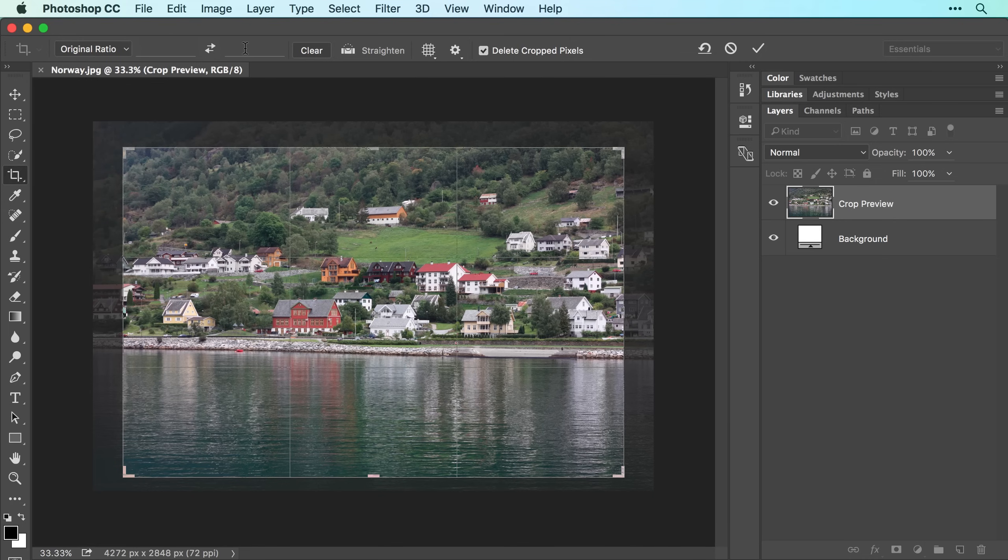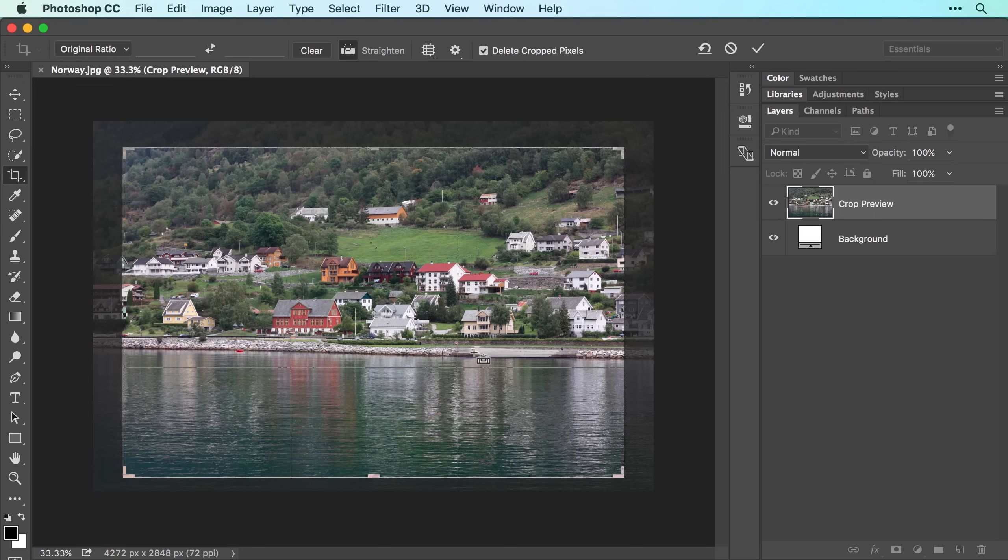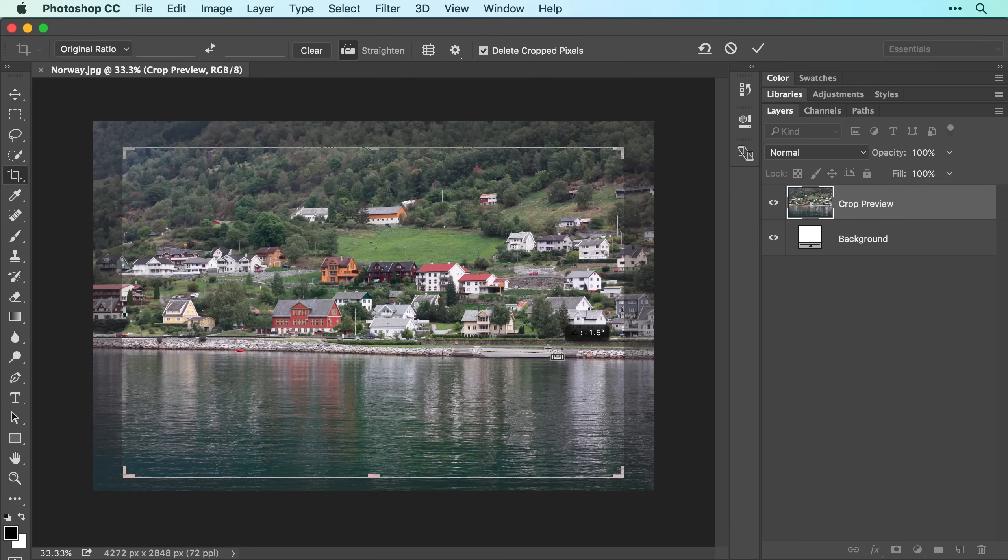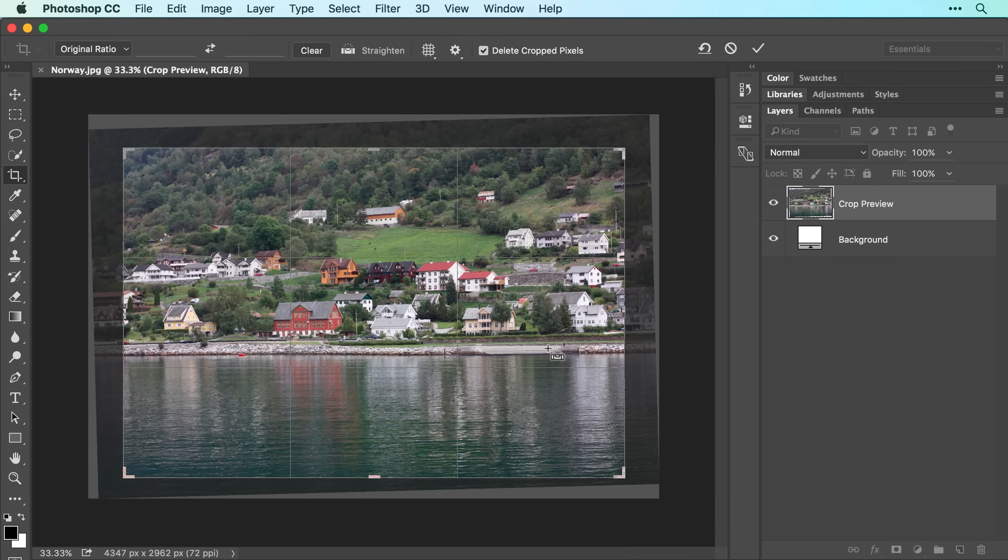If the image also needs straightening, click the Straighten icon in the Options bar and your cursor turns into a tiny plus sign. Now click and drag to draw a line across an area in the image that really should be straight, such as this boat ramp. When you release your mouse button, Photoshop rotates the image.